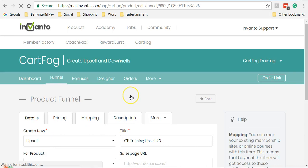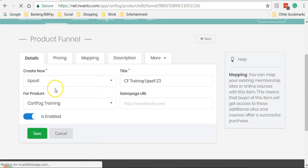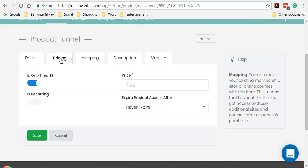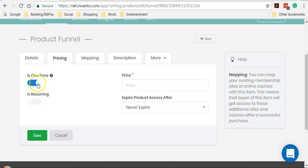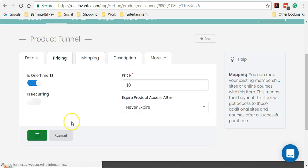So this takes you to the product funnel screen where you get to see what you've entered in the last screen and specify the pricing. You can again offer your upsell product as a one time purchase or as a recurring subscription. For now, I'll select one time and set up a price. Ten dollars. And I'll set up my product never to expire. And then click on save.